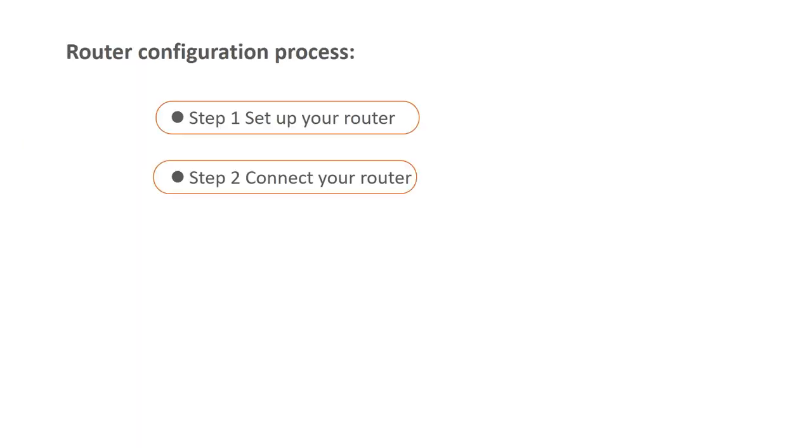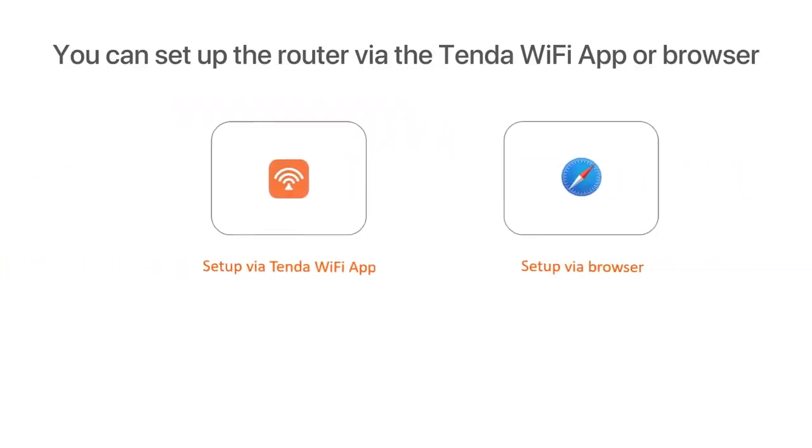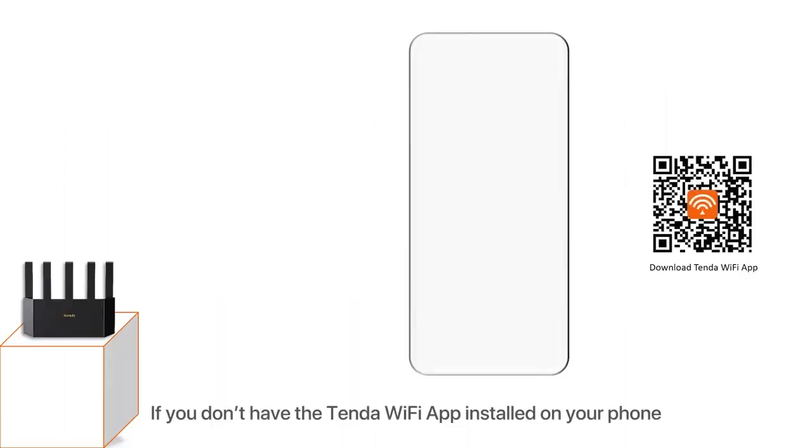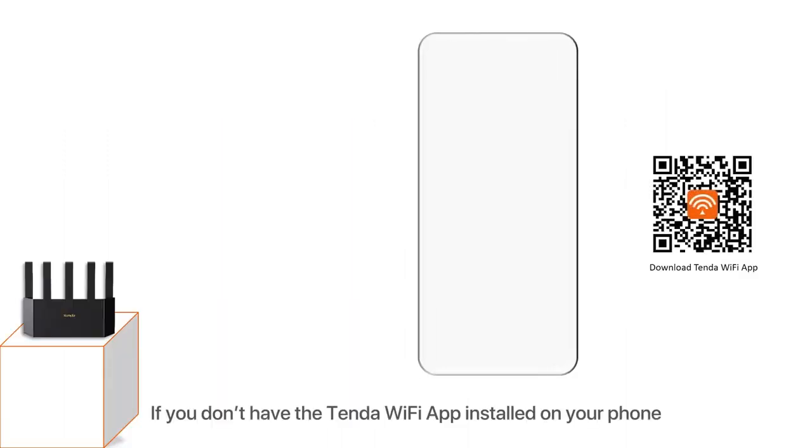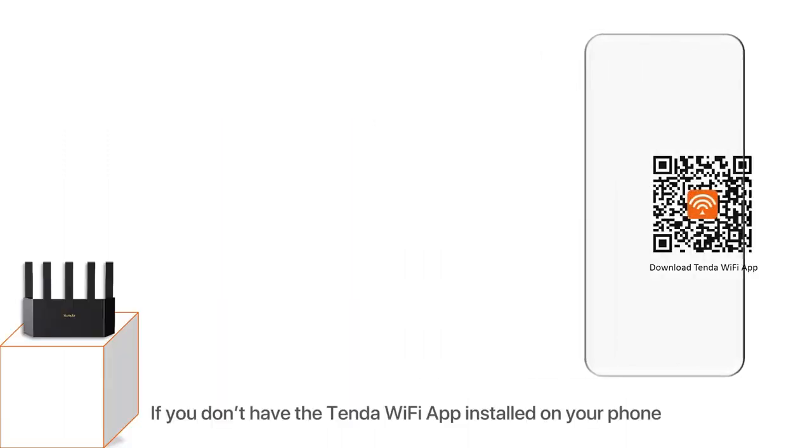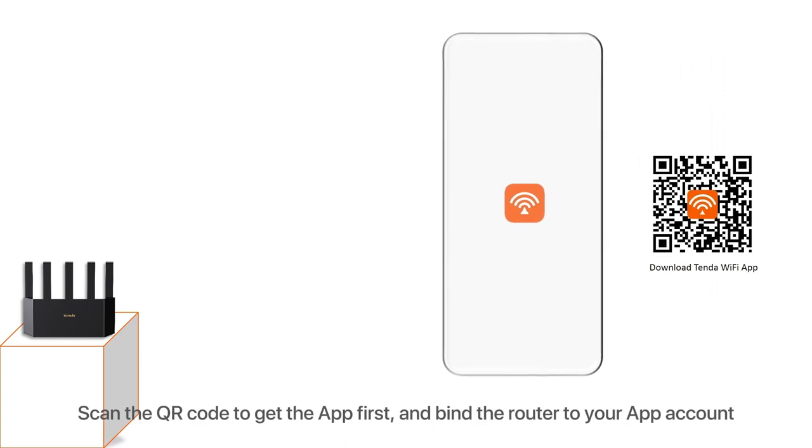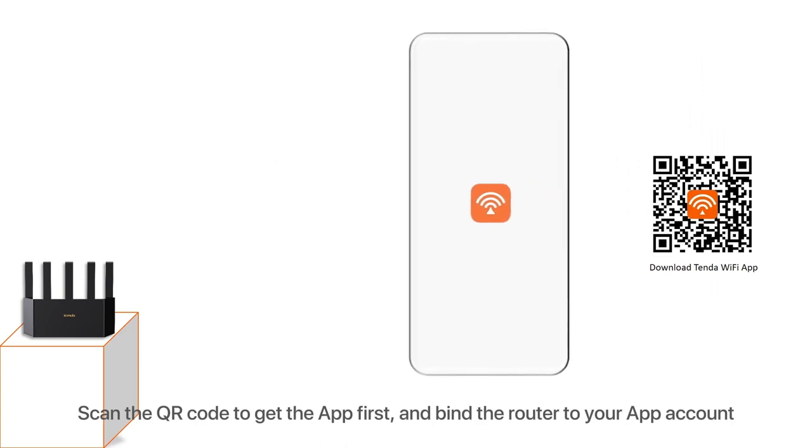Router configuration process: Step 1 - Set up your router. You can set up the router via the Tenda WiFi app or browser. Setup via Tenda WiFi app: If you don't have the Tenda WiFi app installed on your phone, scan the QR code to get the app first and bind the router to your app account.